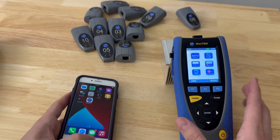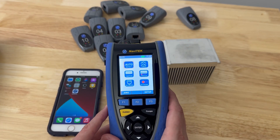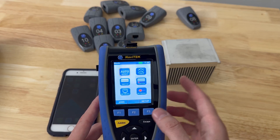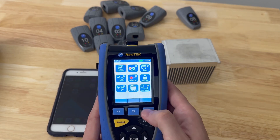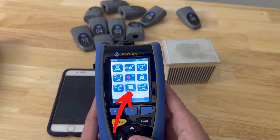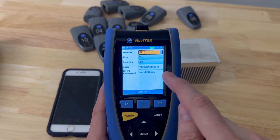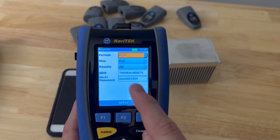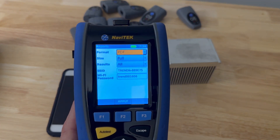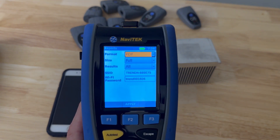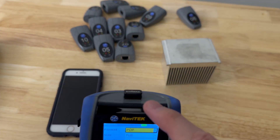Then what we need to do is make sure that this is ready to receive some reports. I've already created some reports, but we need to go into Setup and then down to Reports. In here you will see the SSID that it broadcasts and the password. You'll need this so that you can connect your phone to it, because it connects to this device via Wi-Fi.